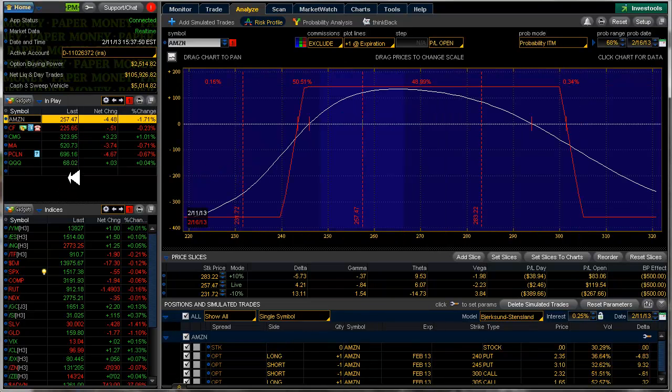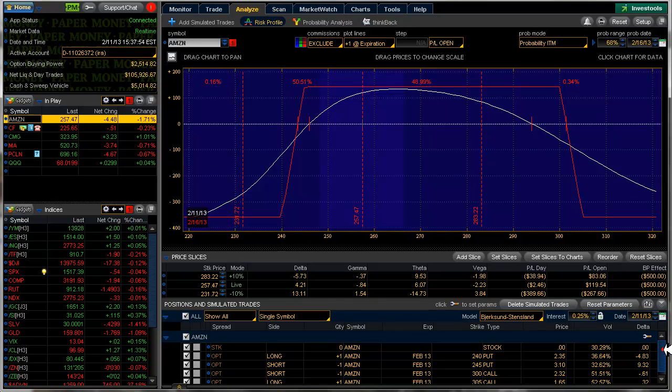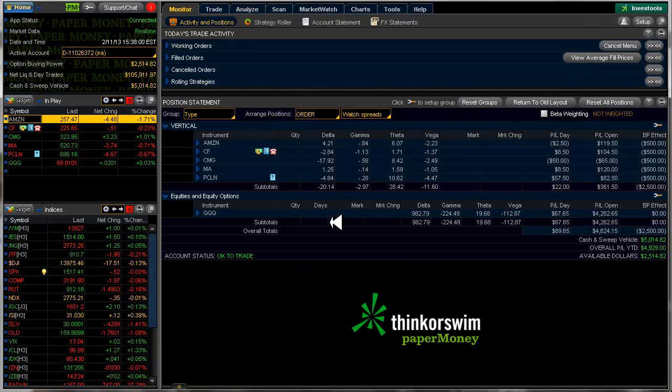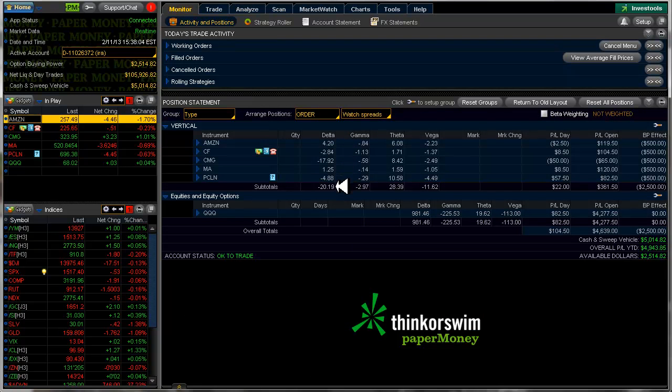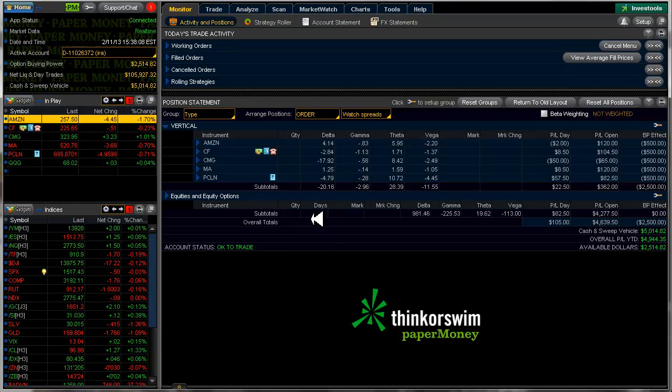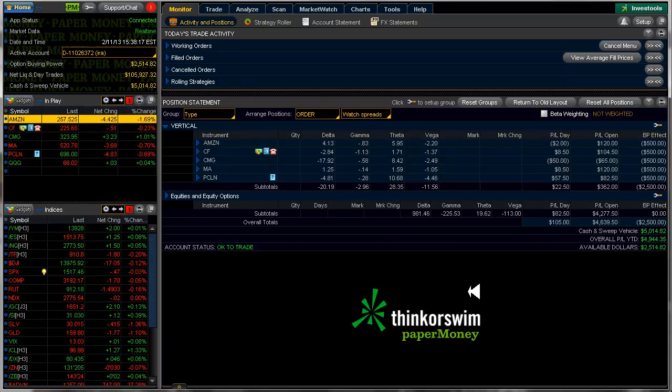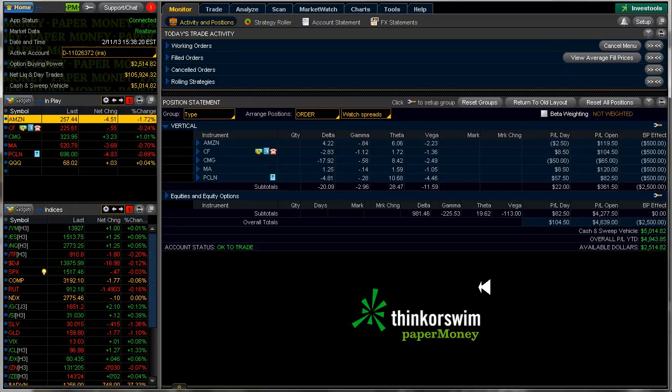I'm going to be closing my positions for this expiration, which is this Friday, which I should have done last week, but I didn't. Let's take a look overall. We can see that our delta of the entire portfolio here is minus 20, which means it's a little bit on the hot side, on the bullish side, but that's okay.